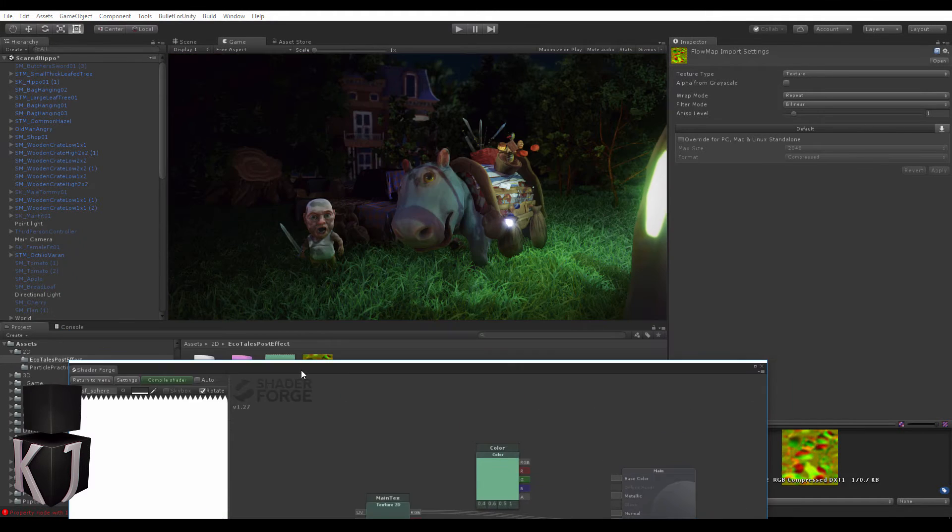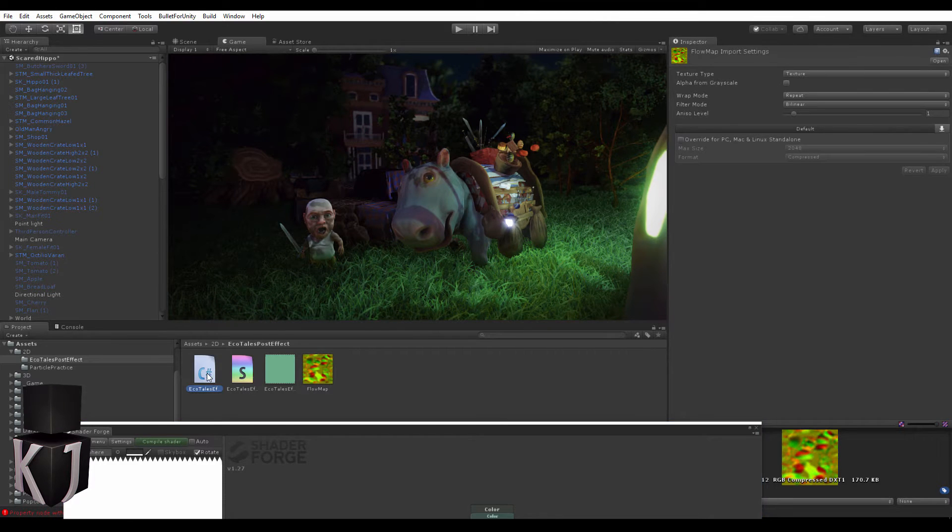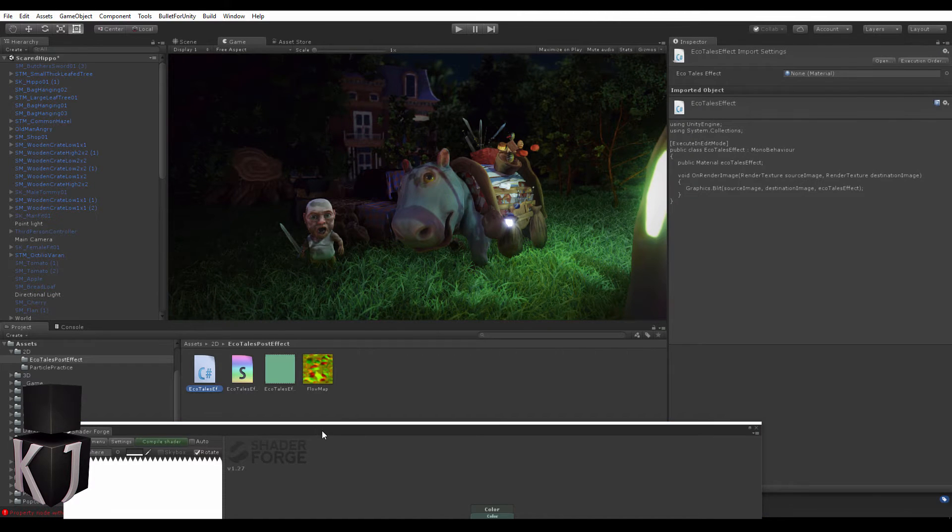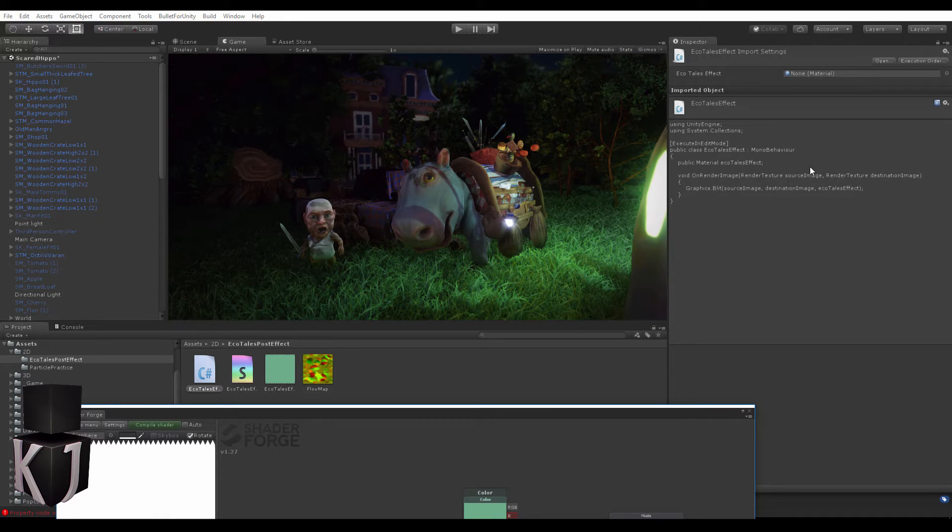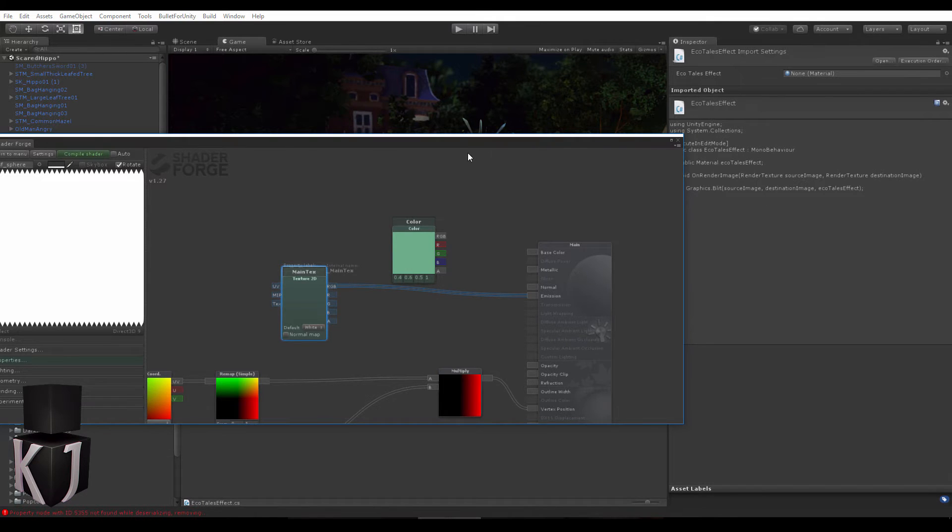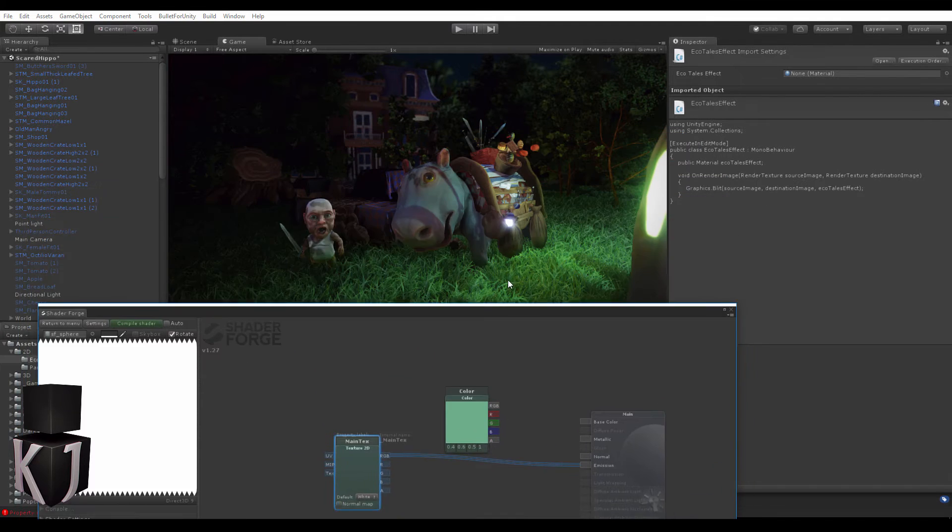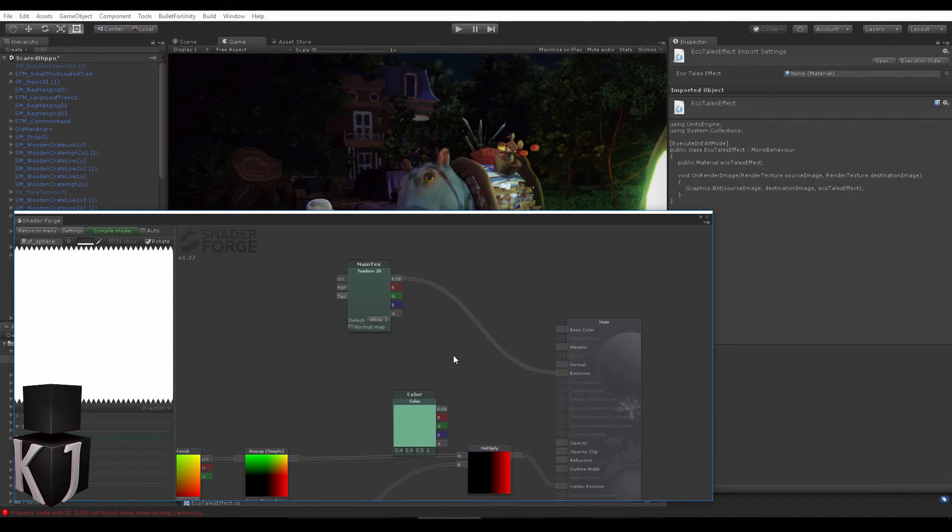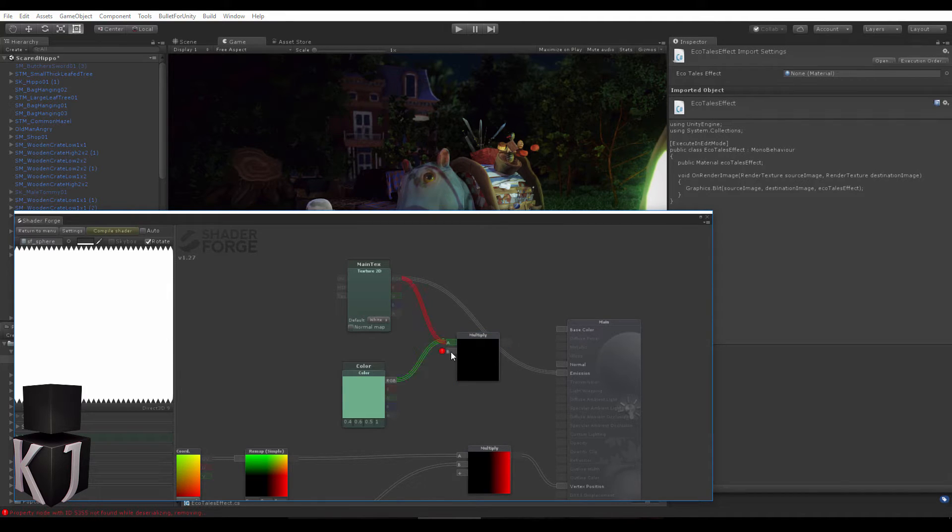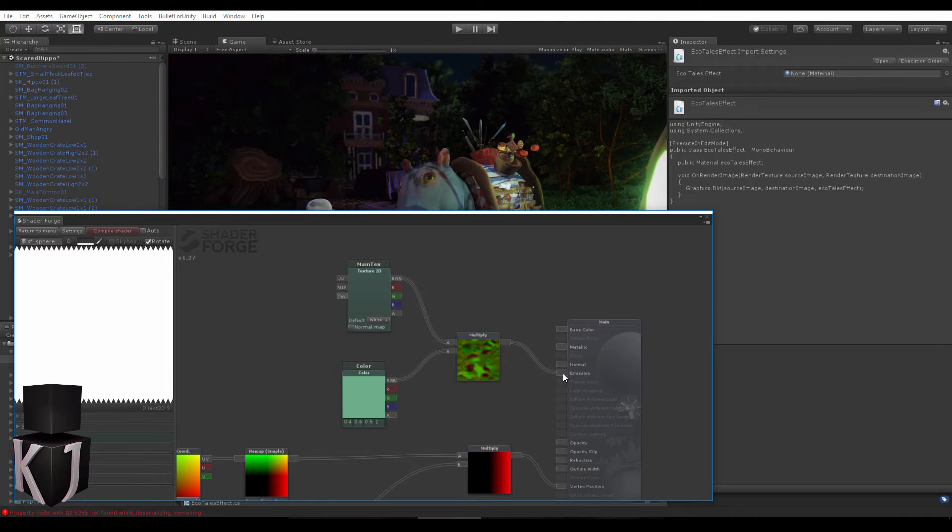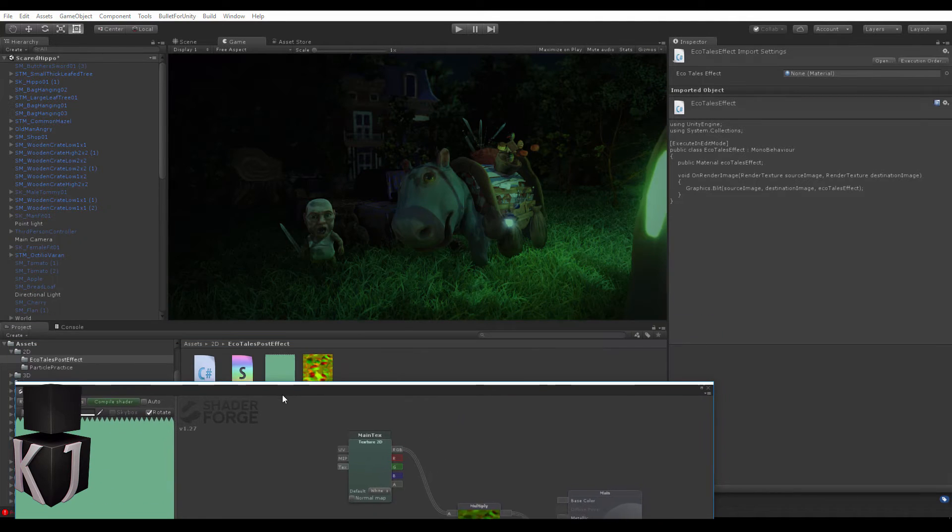If I compile this, you can see that I have my original image back, and that's because the main text is just the original source image. So what we're doing now is taking the source image and plugging it into the destination image. What happens if I put down a multiply and then multiply my color with this emission main text?